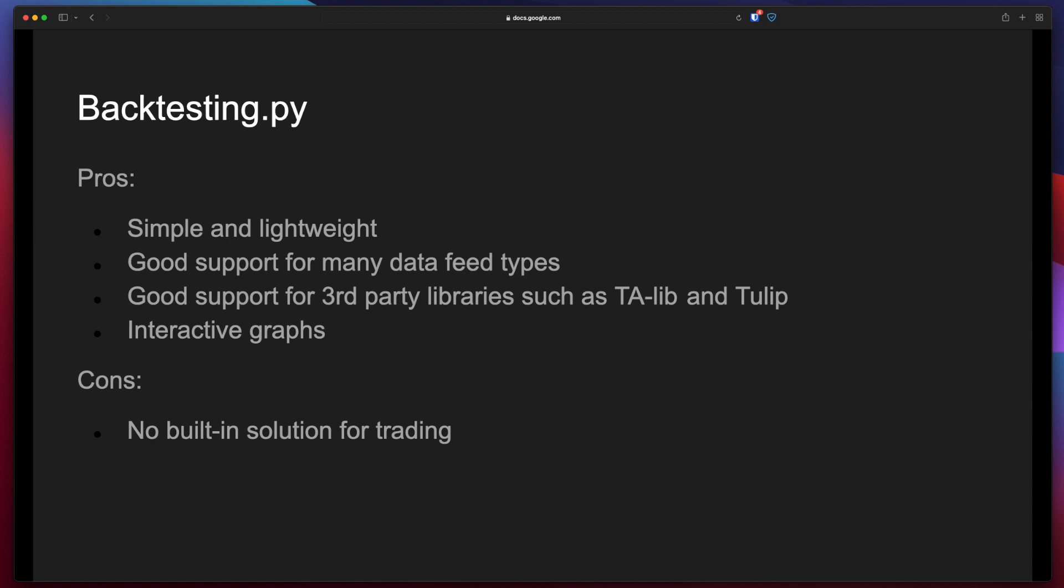And the last one, Backtesting.py. The pros are that it's very simple and lightweight. It has good support for many data feed types. It has good support for third-party libraries such as TA-Lib and Tulip and it has really good interactive graphs.